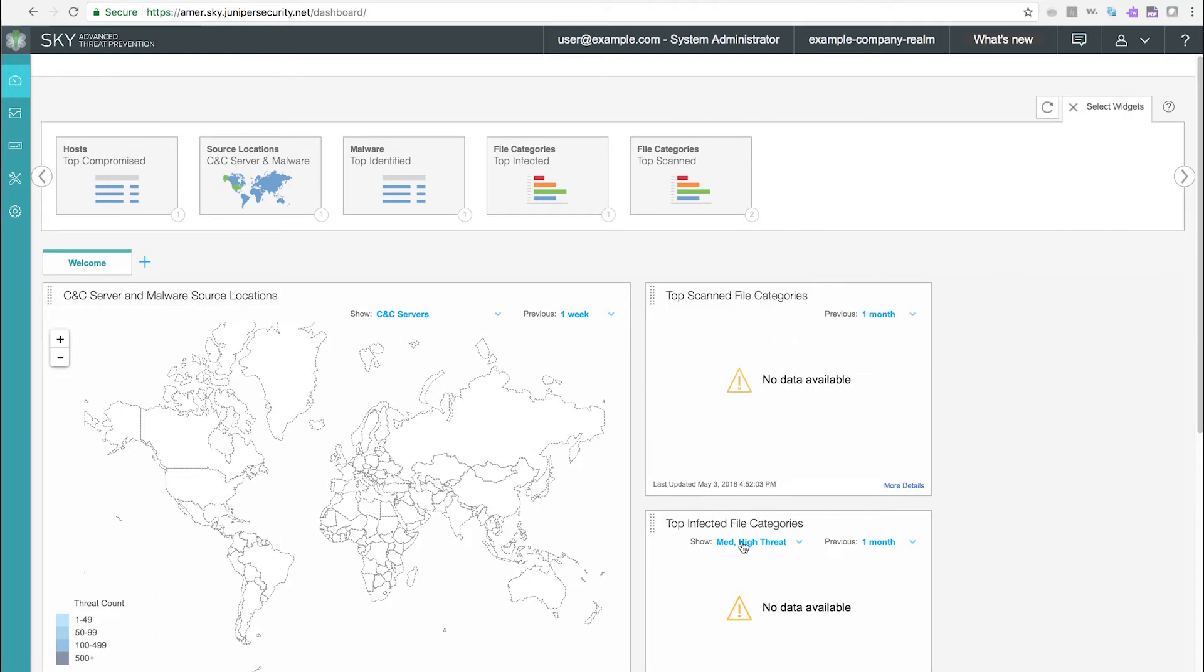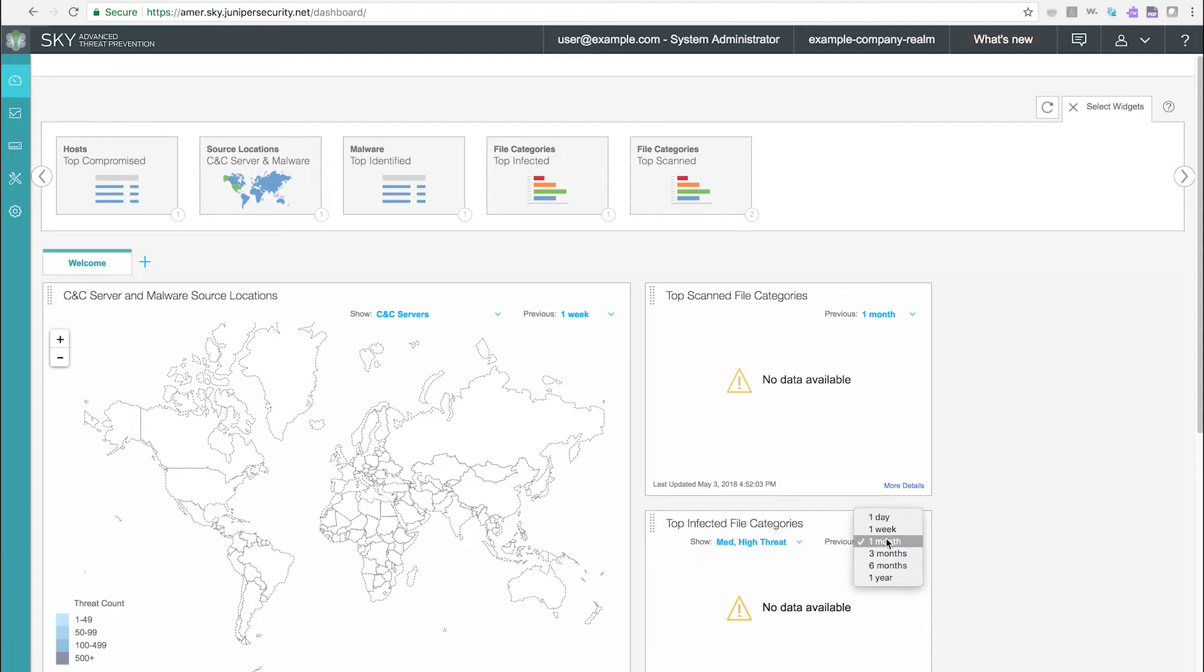Additionally, there are pull-down menus that allow you to change what data is shown, and adjust the time period for the displayed data.